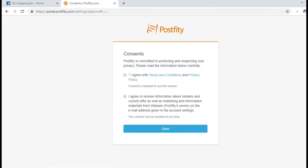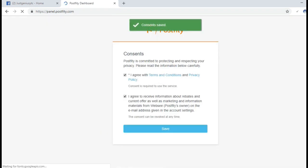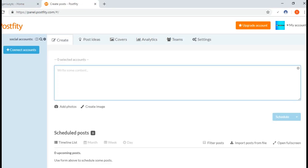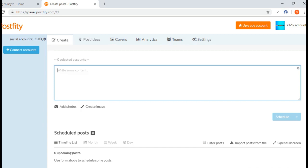I have to agree with their terms and conditions and then save. I am now logged into my Postify account. Now I have to choose one option. If you hover your mouse over here, you can see that you have to select at least one page or profile.